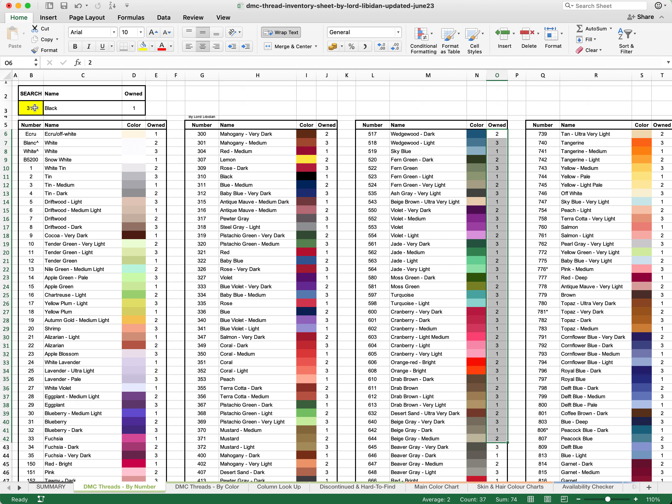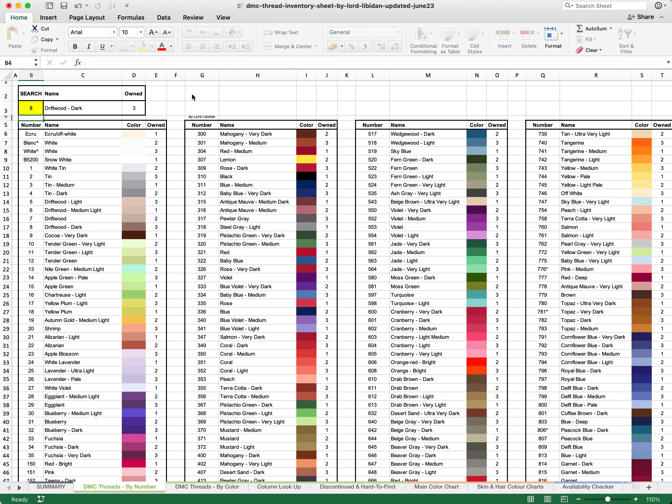If we look at the top here, there's a yellow box under search. Let's say we're looking for number 8 as a thread. We can simply hit number 8 and hit enter and it will find that specific thread on the table and it will tell us exactly how many we own.